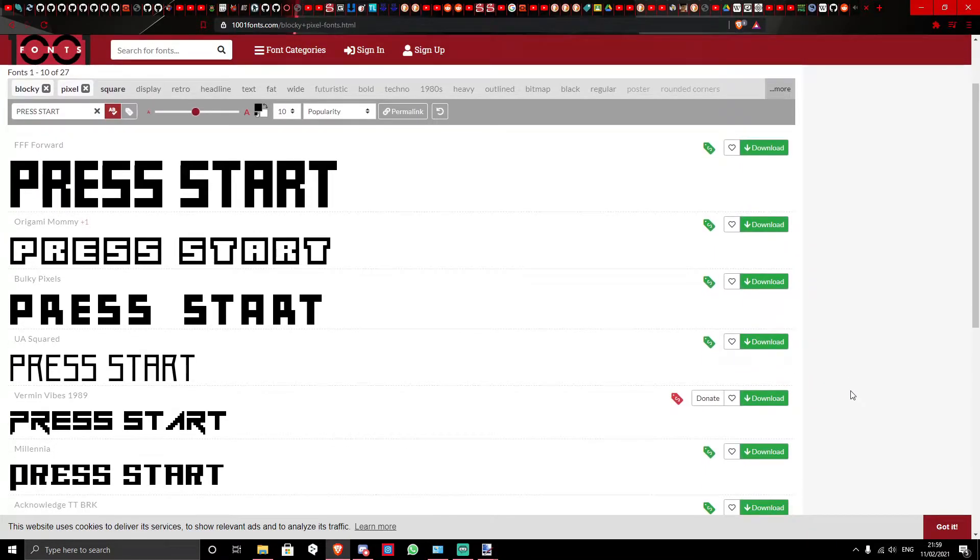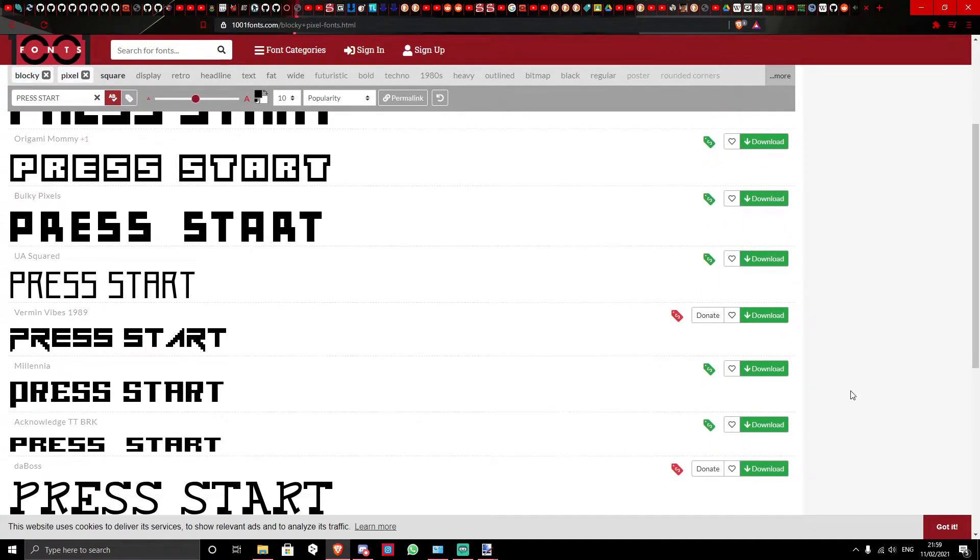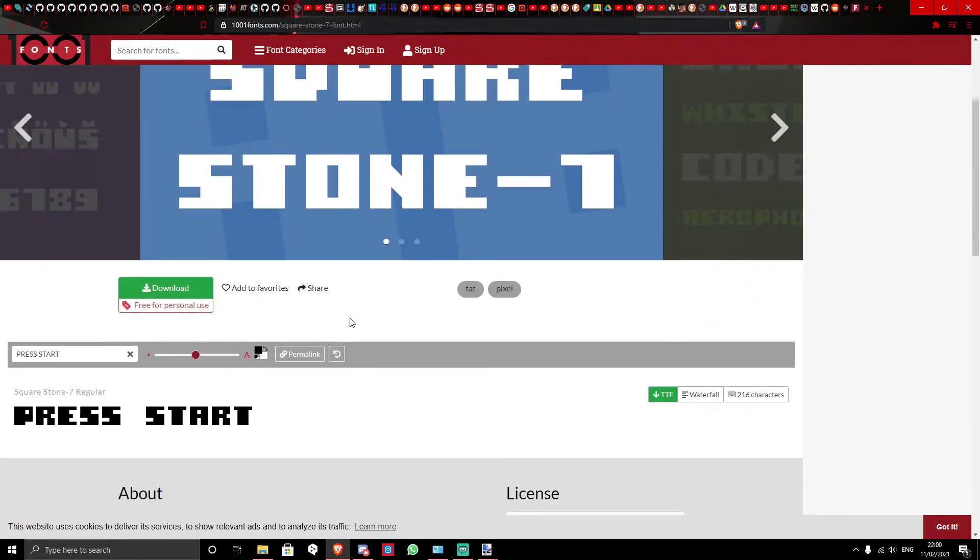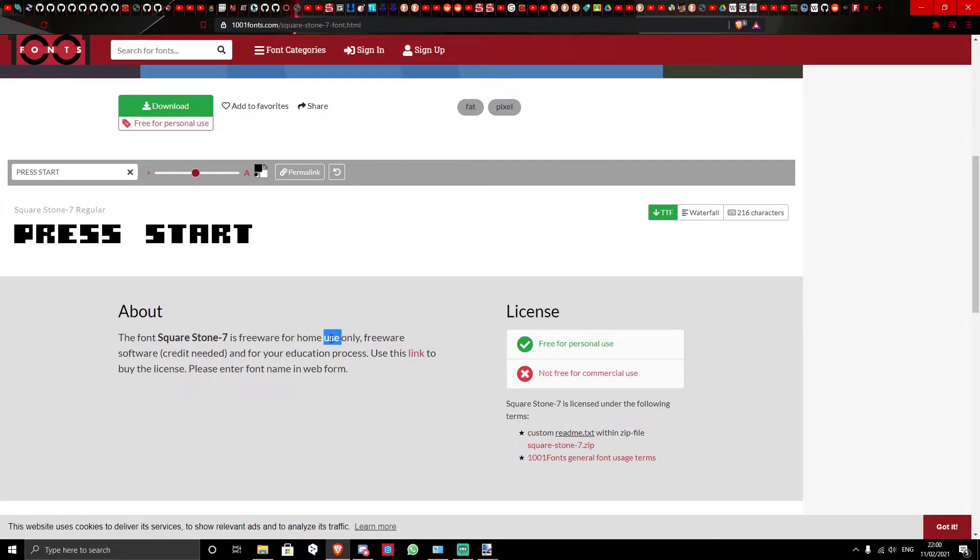After that, I searched for what font should I use for the game. I went with Squarestone 7 by Style 7. Style 7, if you see this, it's a nice font.